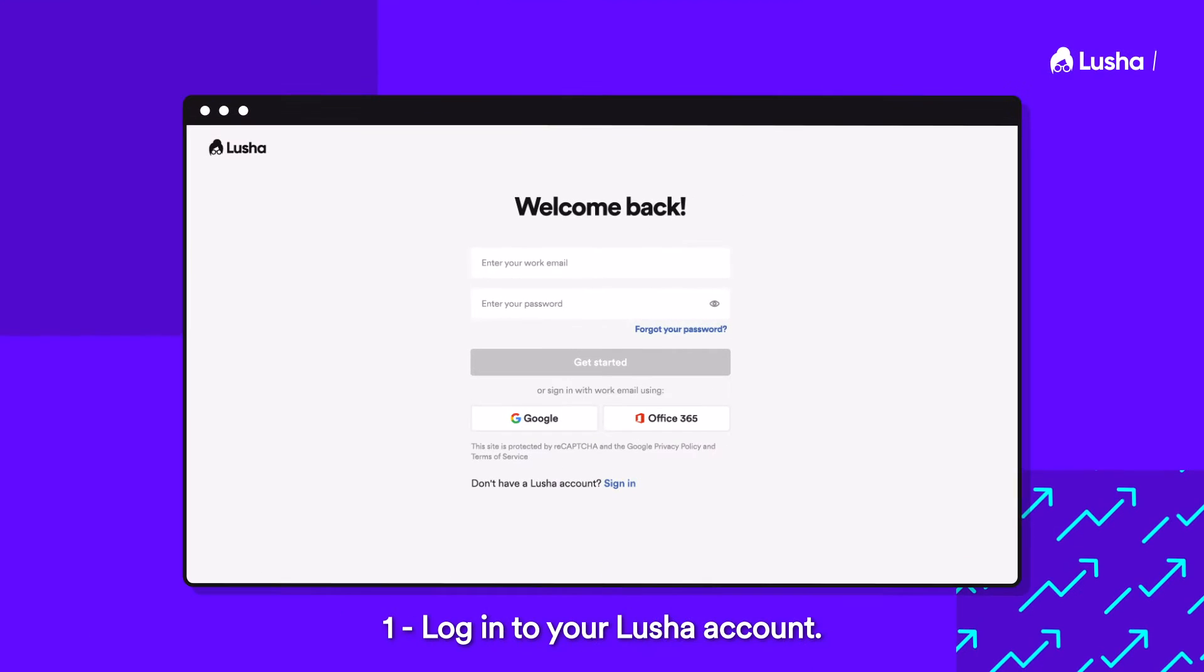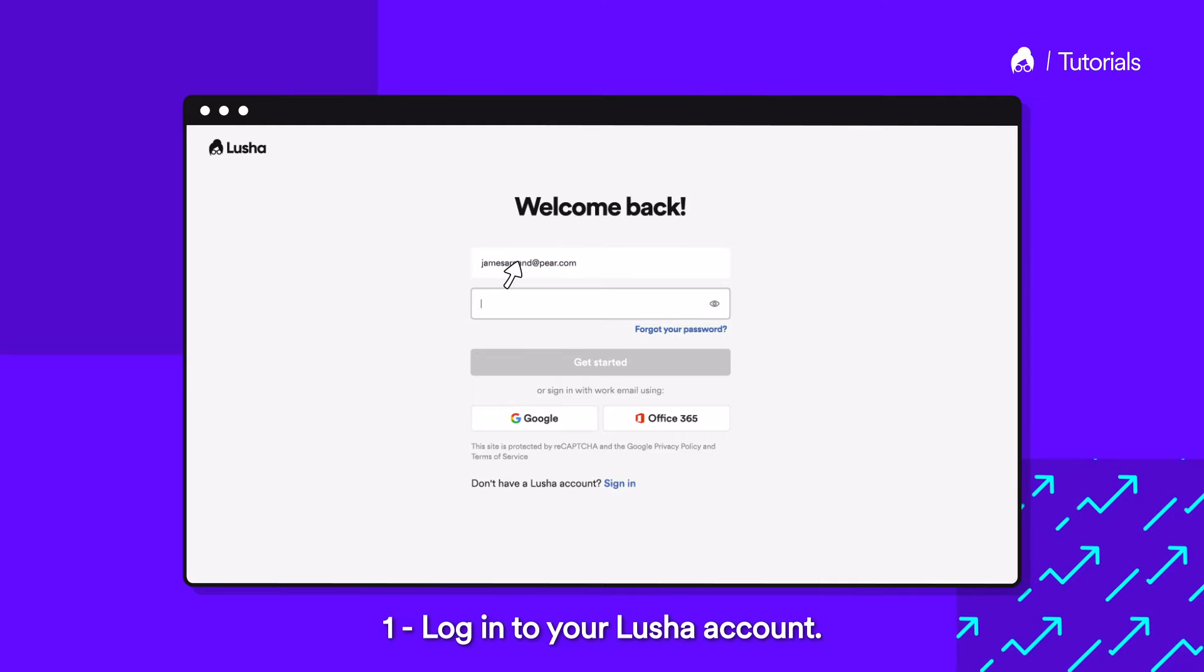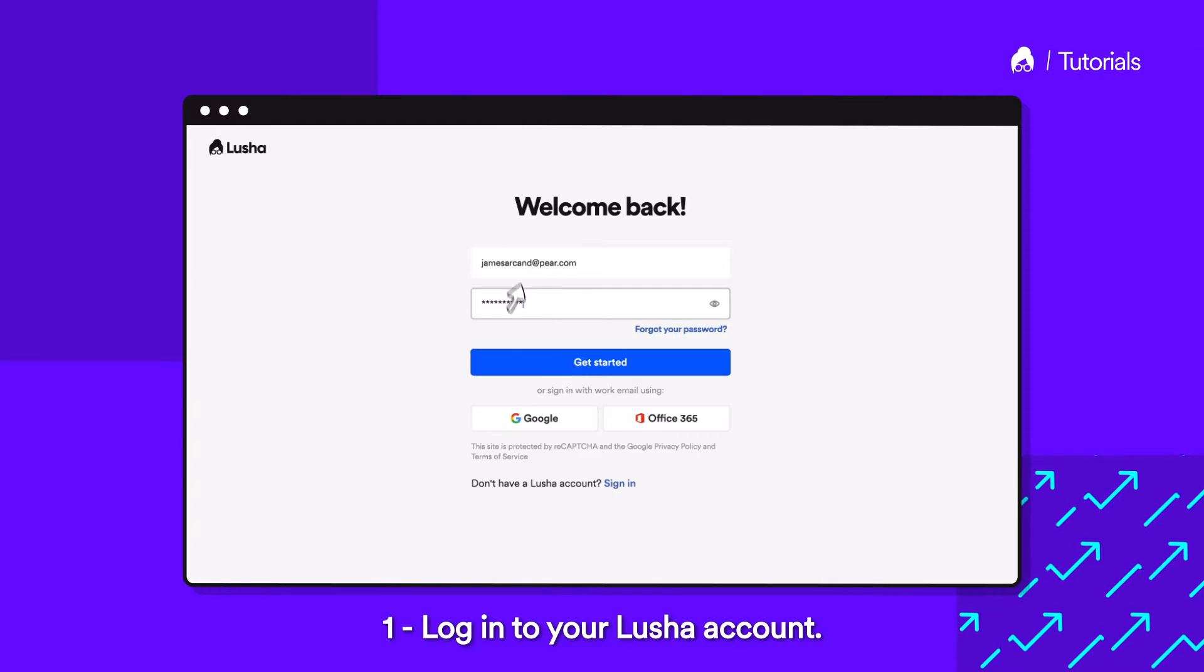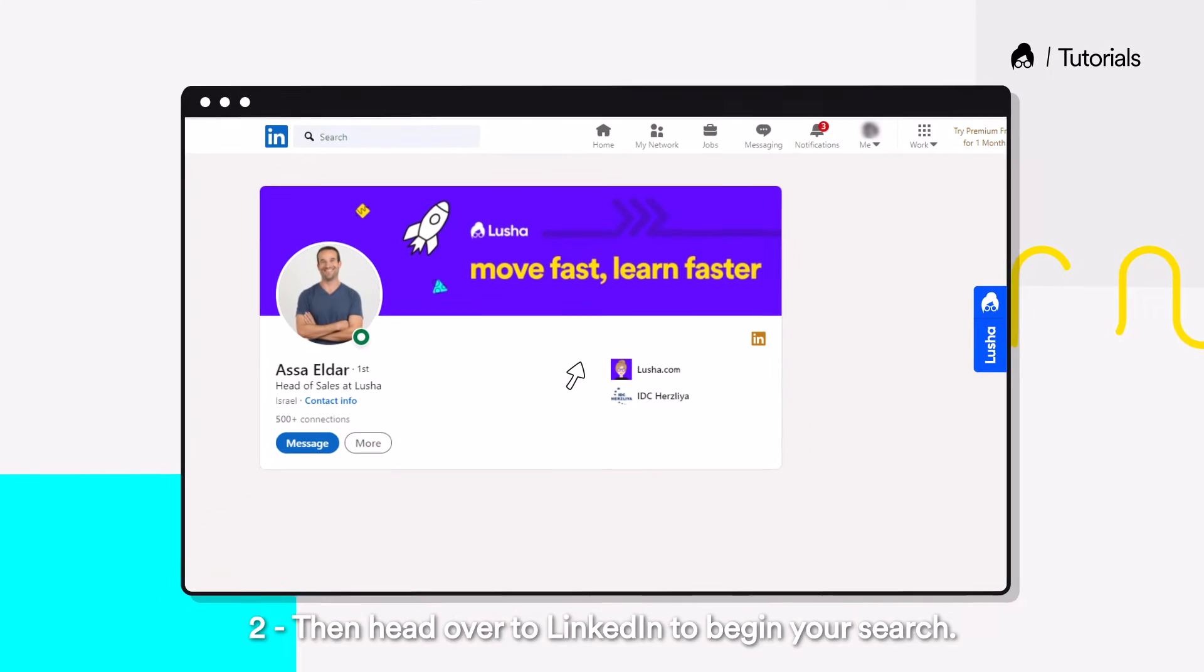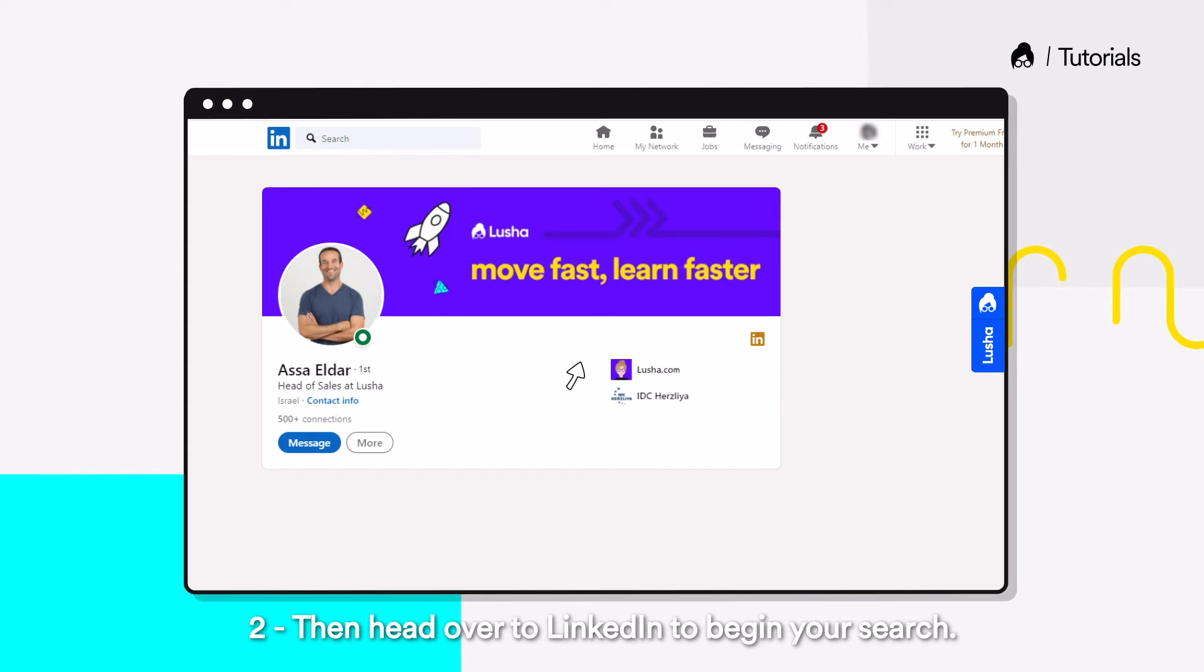Log in to your Lucia account. Then head over to LinkedIn to begin your search.